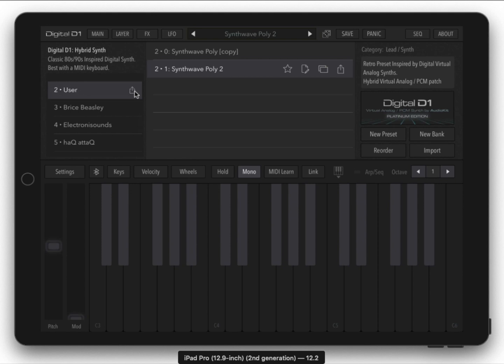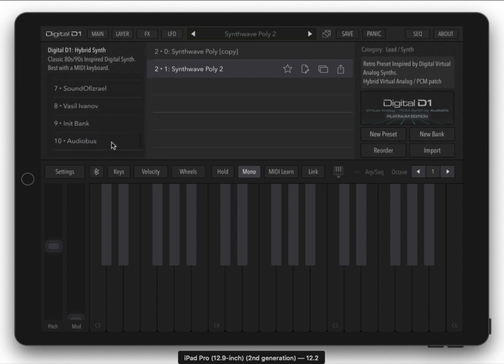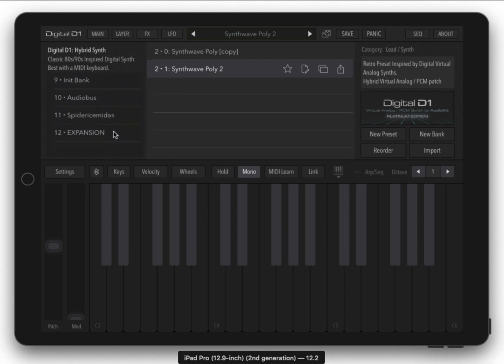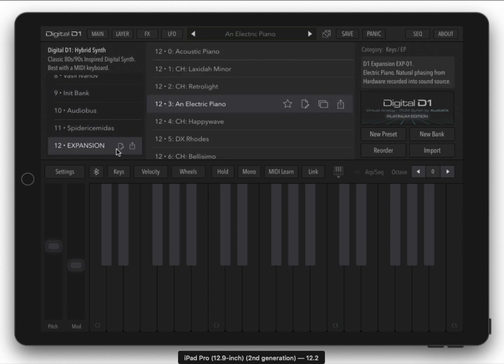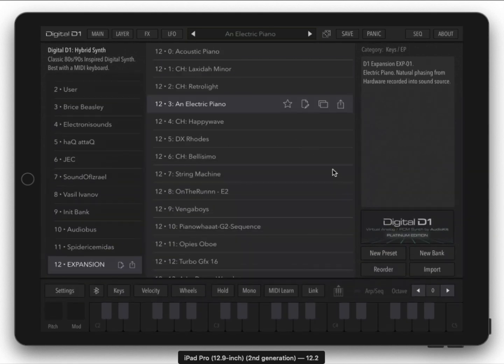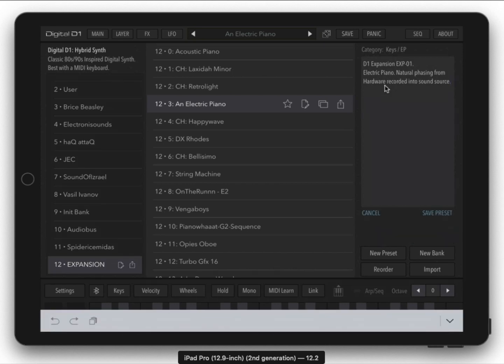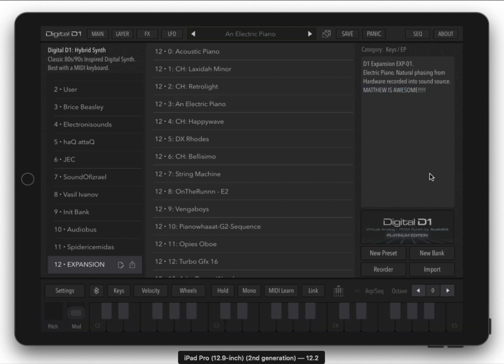But of course when you do that you'll want to export your user bank so that you don't lose any presets. I would recommend exporting your user bank from time to time anyways because iOS in general can have problems and you don't want to lose your work. Some more tips: you can actually edit this text, tap in it and you can change it.